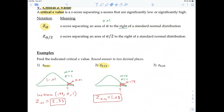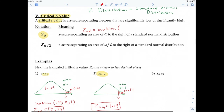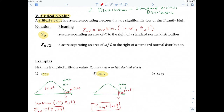This will become very important in chapter 7 when we look at estimating a population parameter. The easy way to find Z sub alpha is: use inverse norm, with the left area input as 1 minus alpha, mean = 0, and standard deviation = 1. If you have the TI-84 plus CE, specify that it's the area to the left.